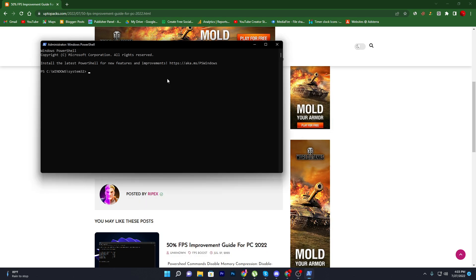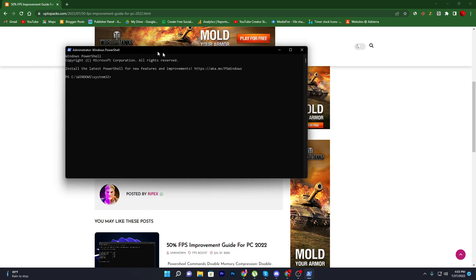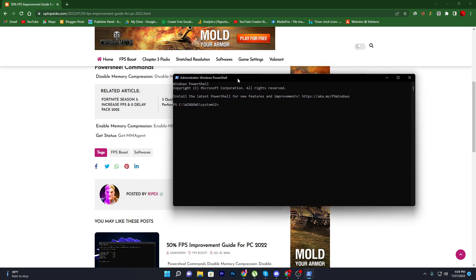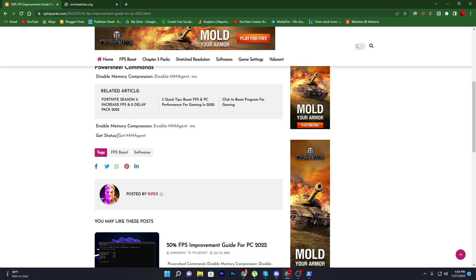Click 'Yes' and you'll get this kind of interface. Once you have it open, first you need to run the get-status command to check the current status. Simply copy the command from the website.